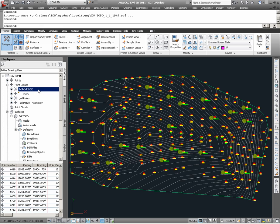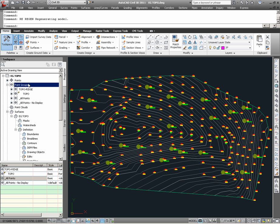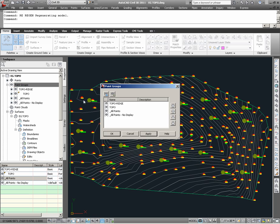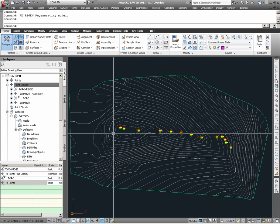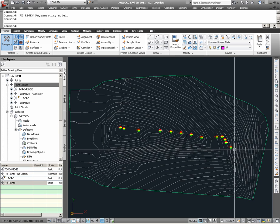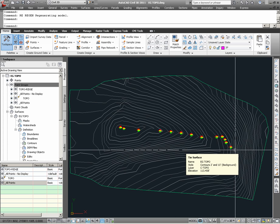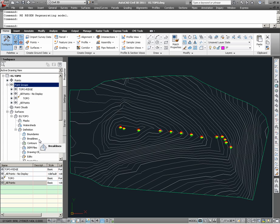This Topo Ridge point group contains just the ridge points. Here, given what I already have under point groups, I can actually use point groups to isolate the Topo Ridge point group. Hence we see a series of points which represent shots on a ridge which I now want to create as a break line definition for the surface EG Topo.